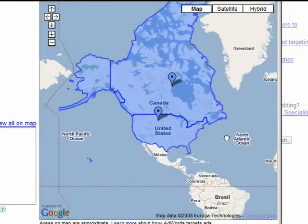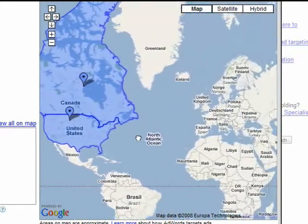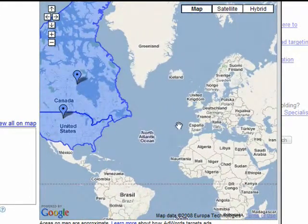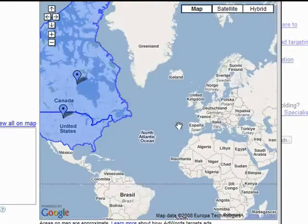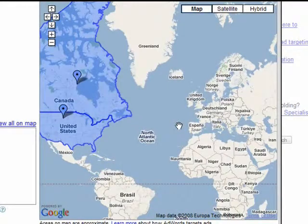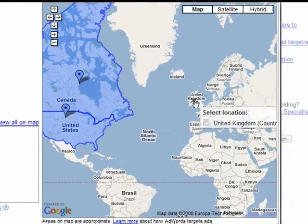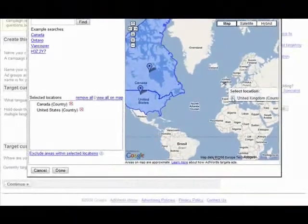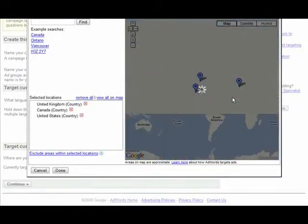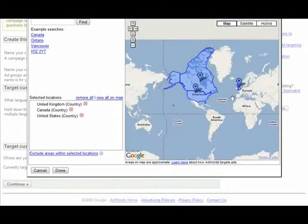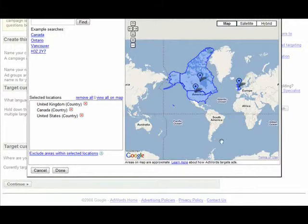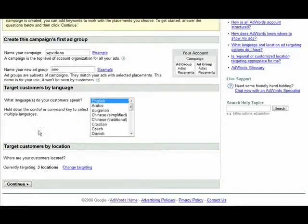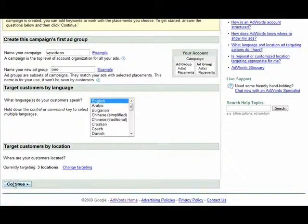Now we can just drag our mouse across here and then we can pick the United Kingdom for instance. This is totally up to you which ones you select. Okay, once we're done with that we just click done and then we click continue.